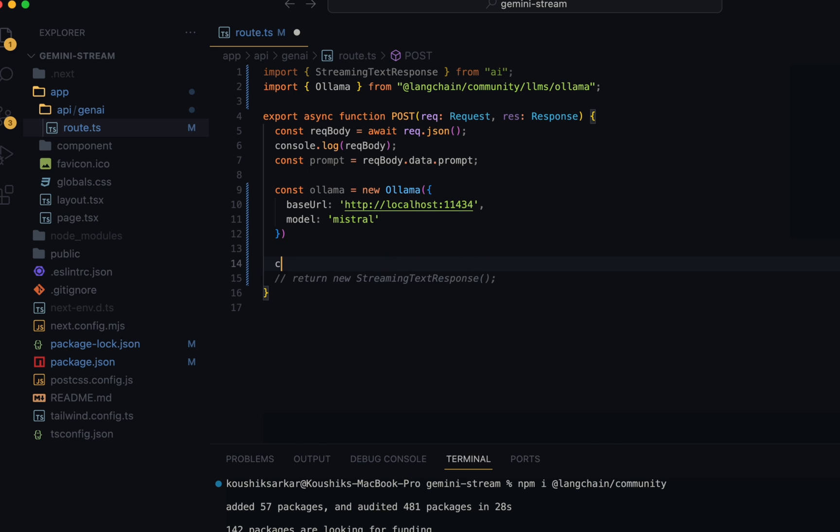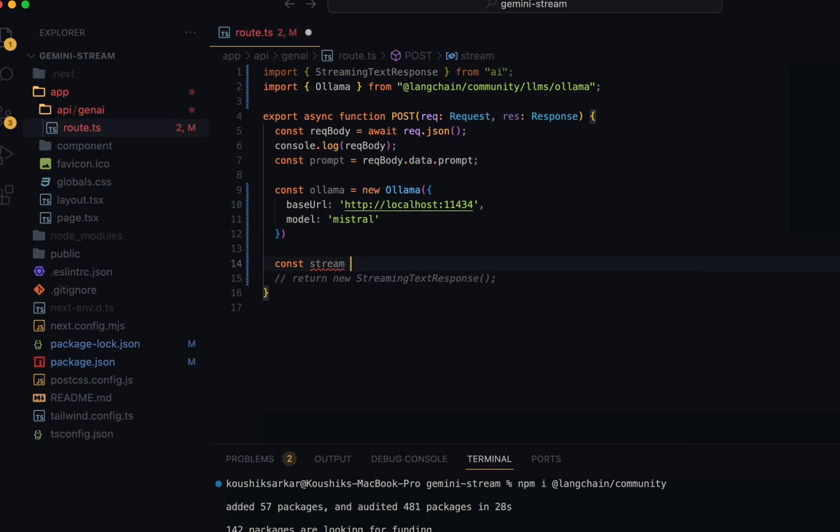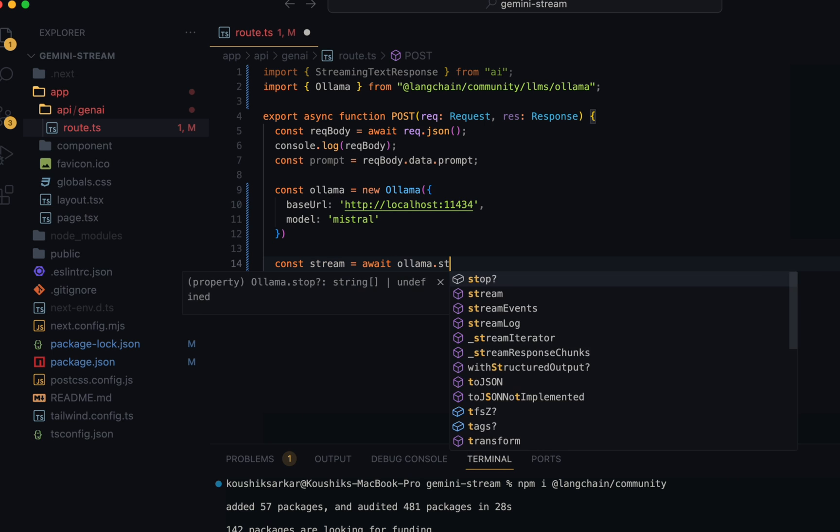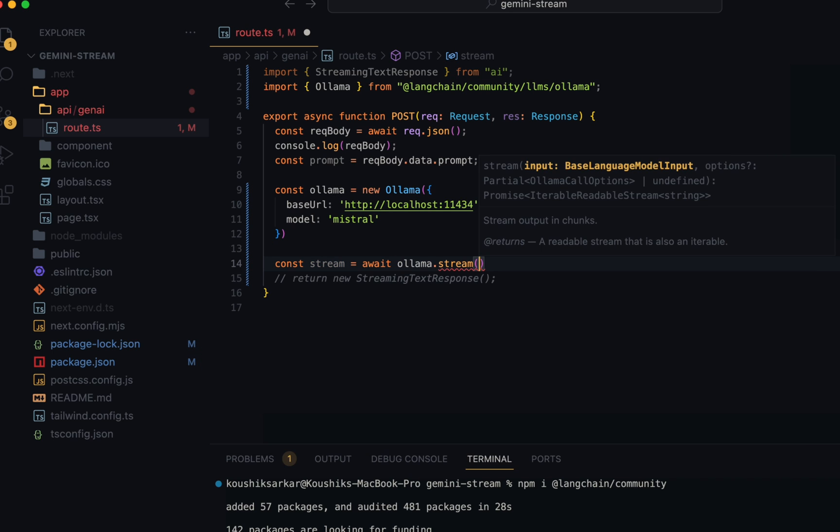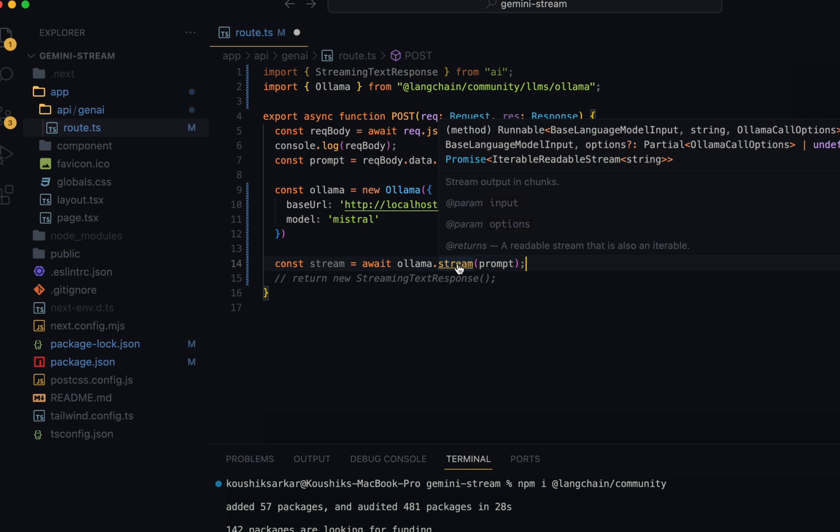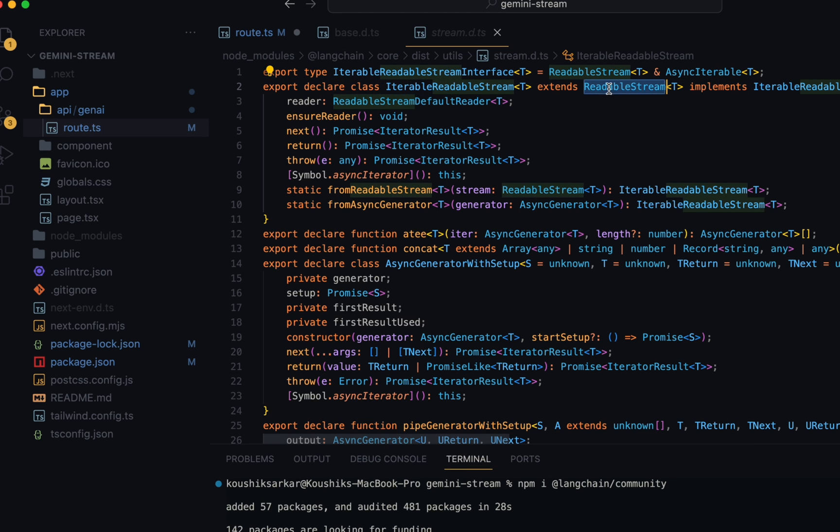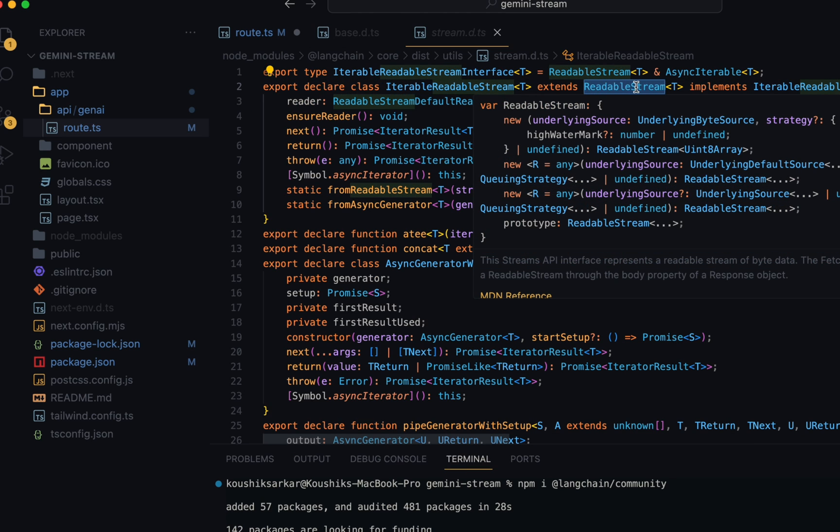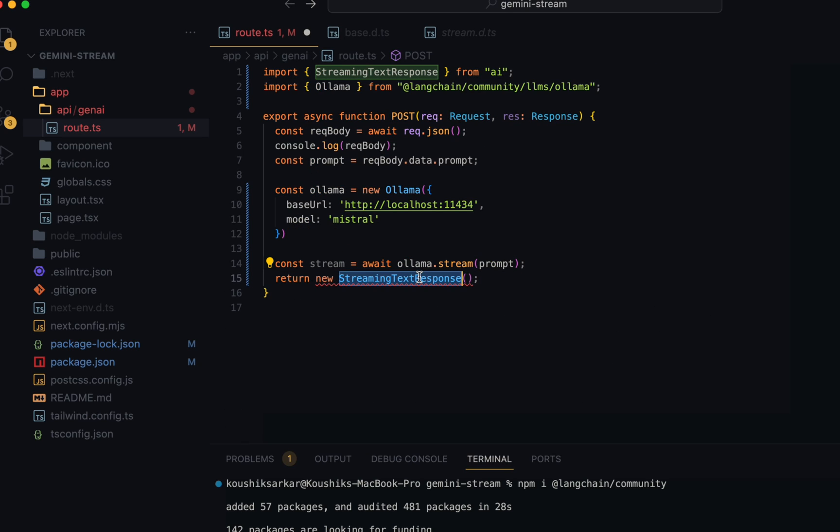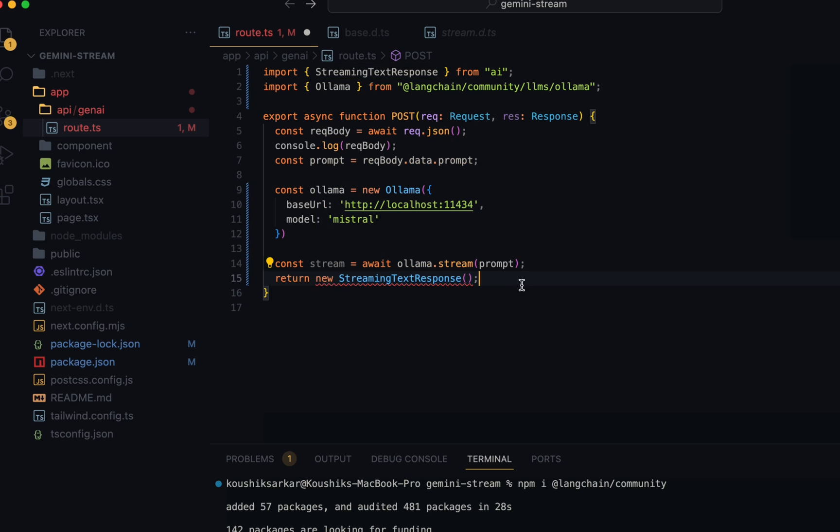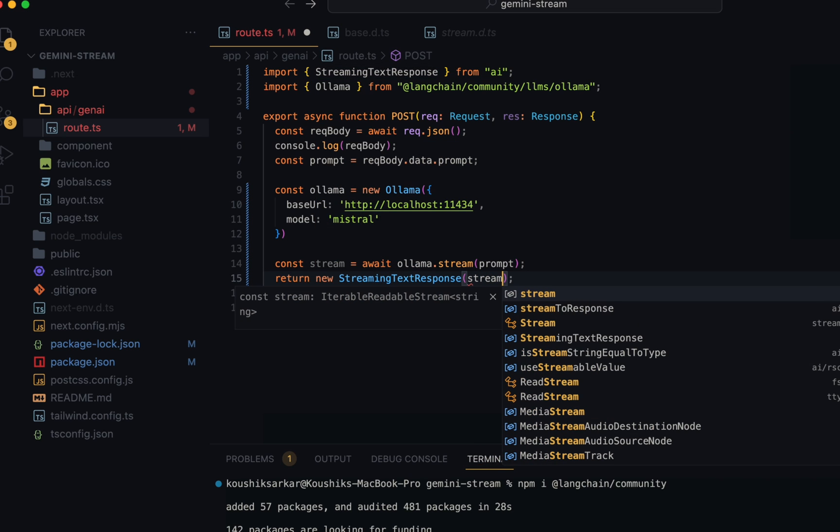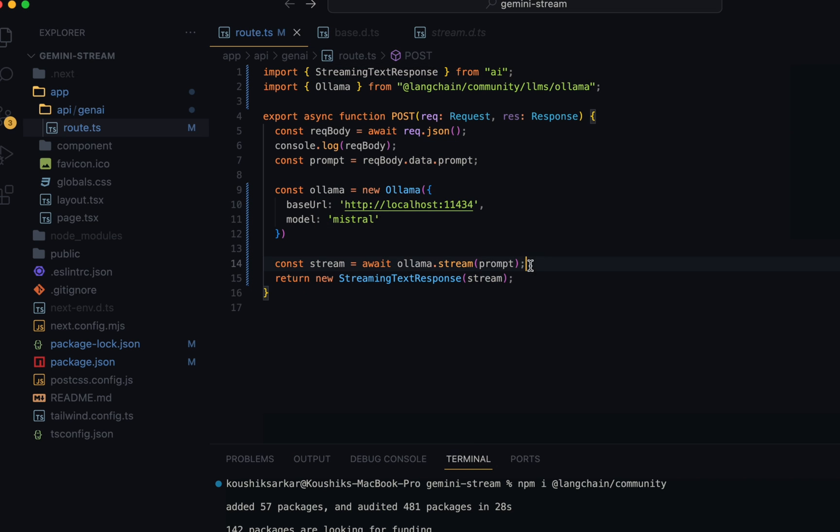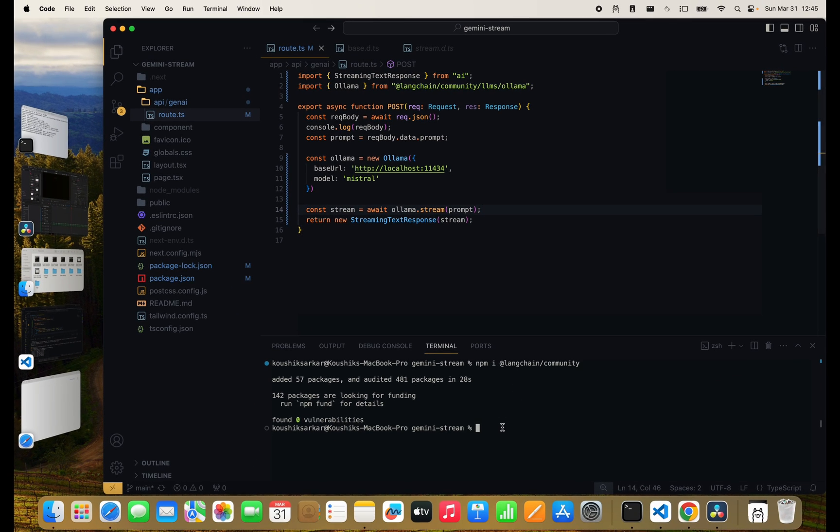From here, we'll simply call the stream function to get a response object: const stream equals await olama.stream, and we'll pass the prompt here. Now the stream function returns an iterable stream object which extends the readable stream. That's great because the streaming text response object that we must return for the streaming to work takes as input a readable stream object itself. So we pass this stream along here. With everything set up, let's test it.